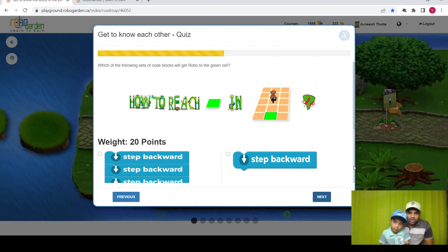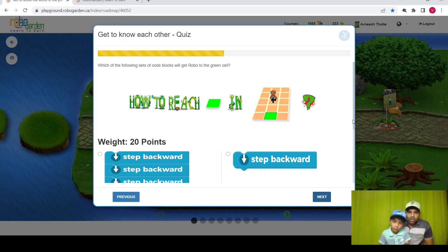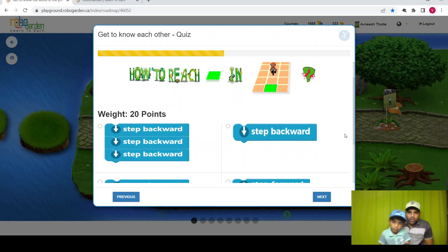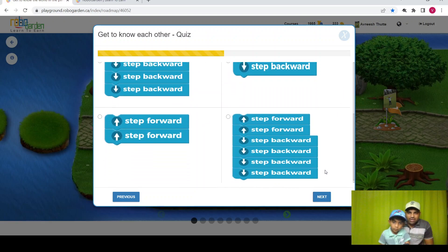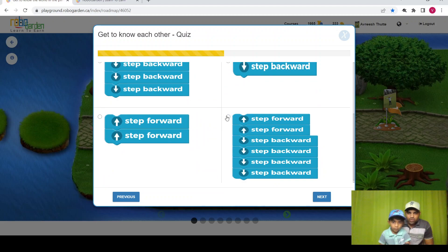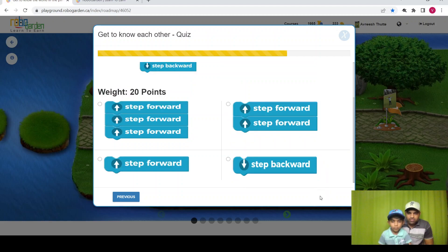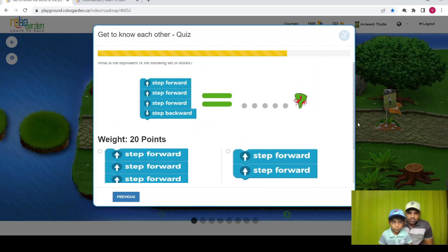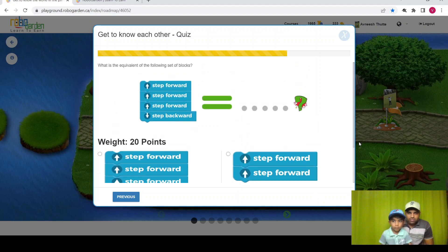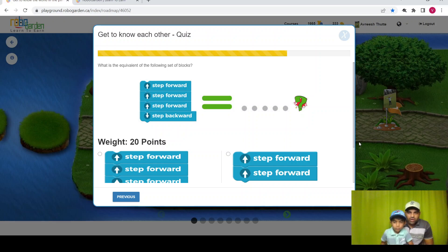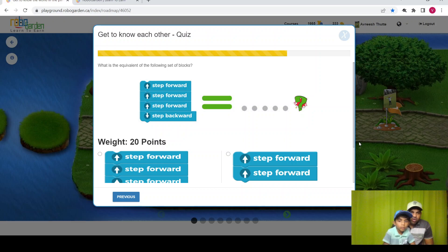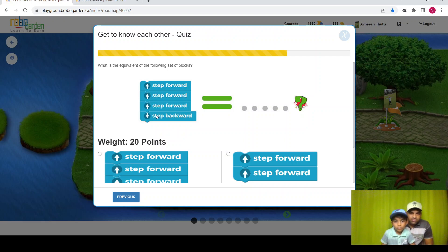So robo needs to collect the green banner. Robo needs to go to the green cell. Okay. So two steps forward and four steps backward, right? Okay. What is equivalent to the following set of blocks? Which one? Two steps forward.